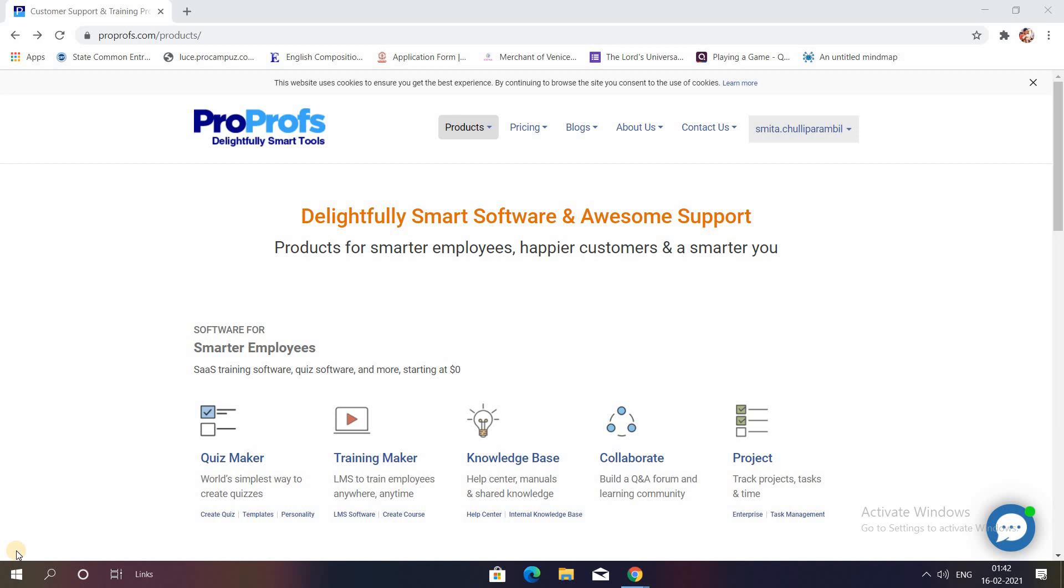In my first video, ProProfs Part 1, I showed you how to create a quiz in this application. In today's video, I'll show you how you can create a poll for your students or employees in the corporate world. So without wasting time, let's get started.